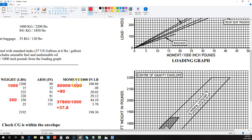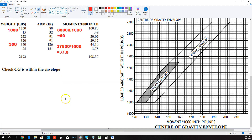Then we're going to total up all of those and come over here to look at our total moment in over a thousand inch pounds and our total weight. So we're going to go 2192 — I'll just change it to a pencil — it's going to be just above this line here, right up here. And then it's going to be at 198. There's 200, there's 190, so that's going to be 198 on that line there.